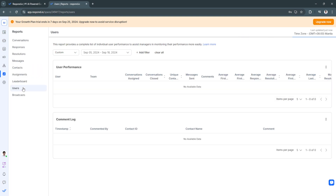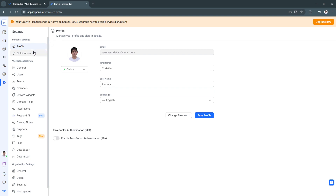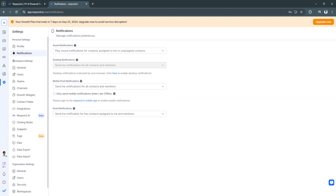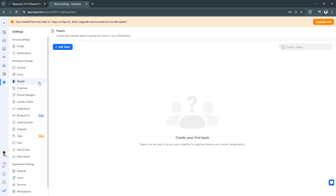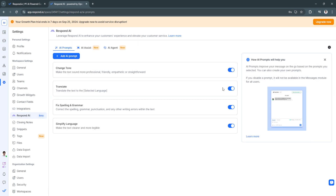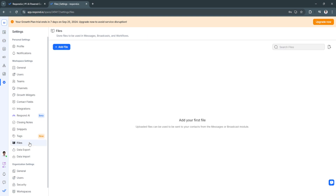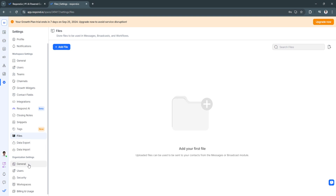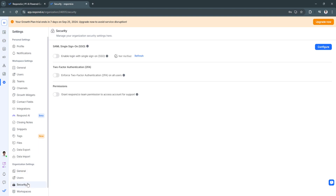Now let's head over to Settings. From here you can edit your profile settings and notification settings. Under workspace settings, you can manage teams, channels, growth widgets, contact fields, integrations, and respond.ai — which helps with your workspace and workflows. You can also manage closing notes, snippets, tags, files, data export and import, organization settings, security, and workspaces.